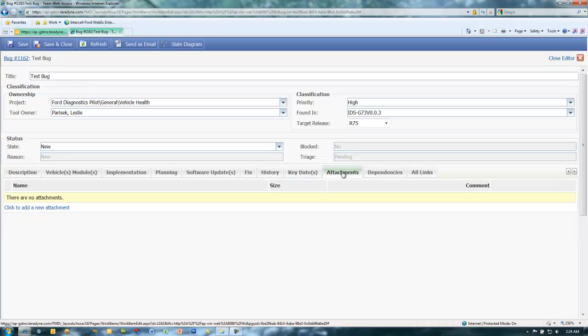Attachments associated to the work item can be added under the Attachments tab. Review the Attachments tutorial for more information on attaching files to a work item.